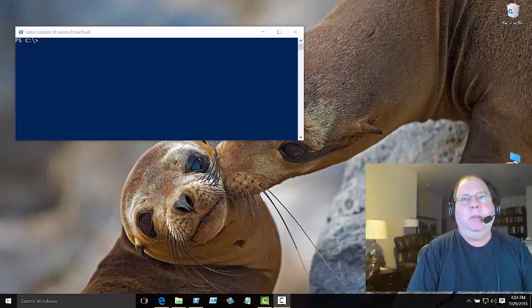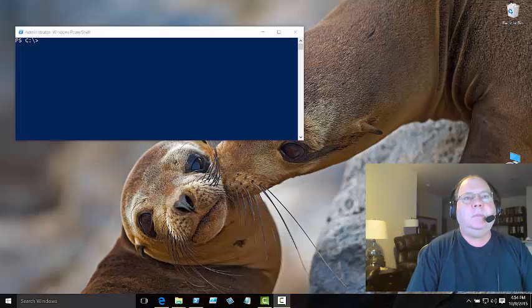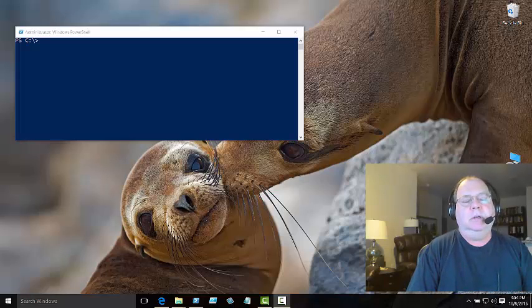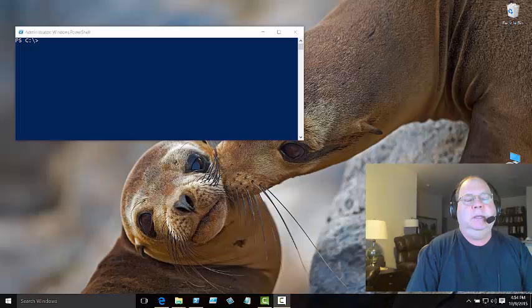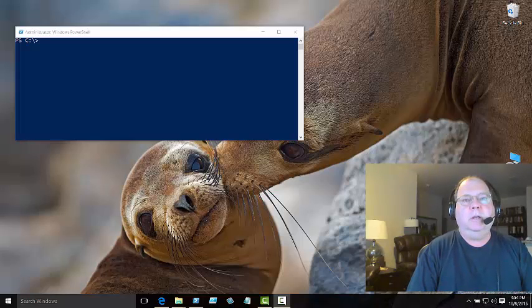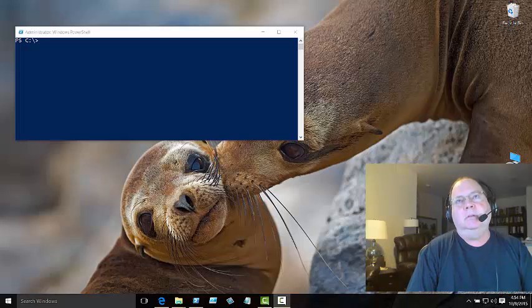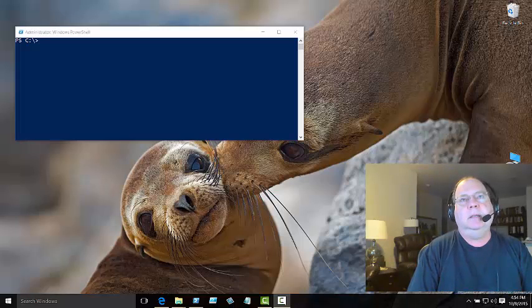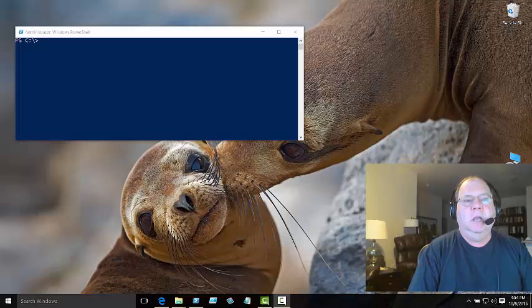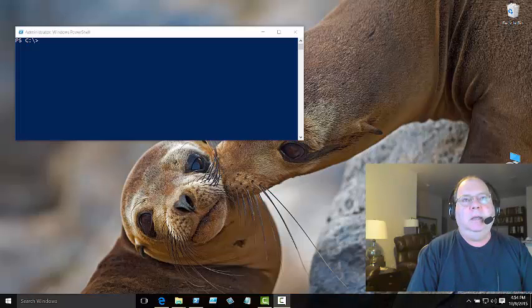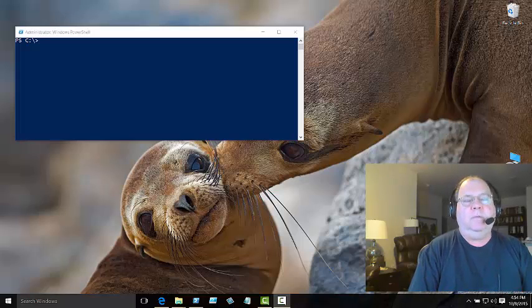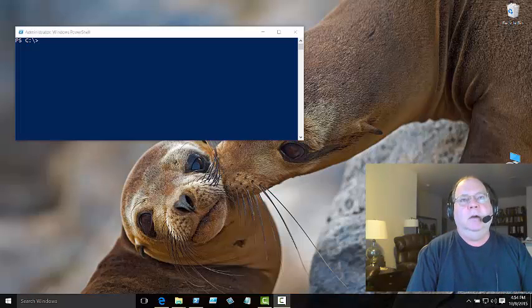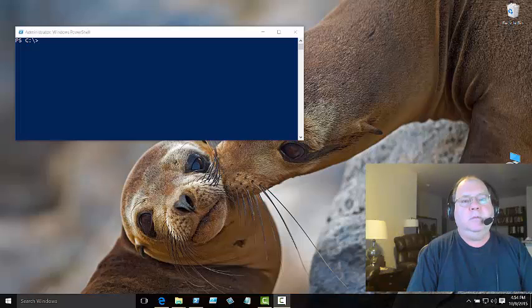WinRM is Windows Remote Management and it's used by Windows PowerShell whenever I want to connect to a remote system to run a command. It's also used by the CIM commandlets like Get-CimInstance that allows me to run WMI in a firewall-friendly manner to retrieve information from other Windows systems.